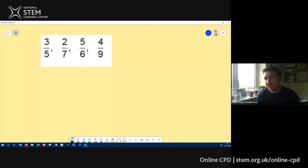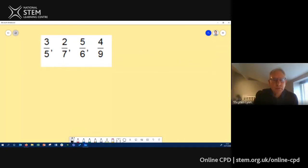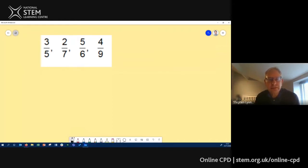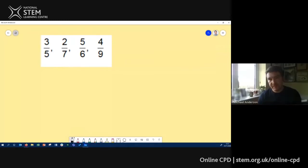The typical approach you'll see is for students to try and find a common denominator for all of these. That creates a sub-problem: what number will five, seven, six and nine all go into? One way is to just multiply them all together, which gives you a big number.